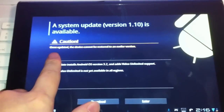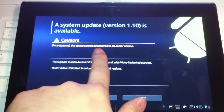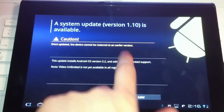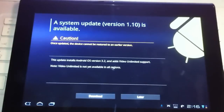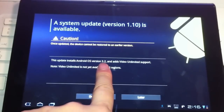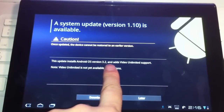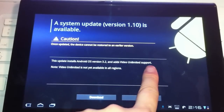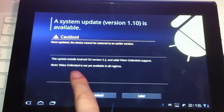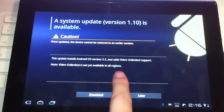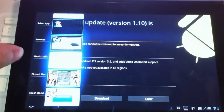Caution: once updated, the device cannot be restored to an earlier version. This update installs Android OS Version 3.2 and adds Video Unlimited support. Note: Video Unlimited is not yet available in all regions.